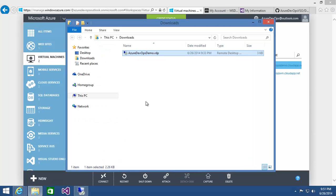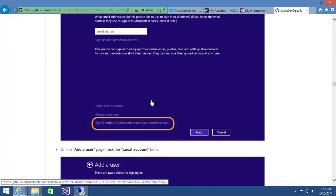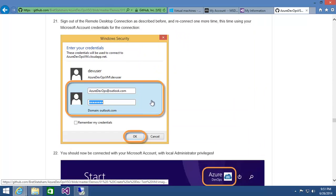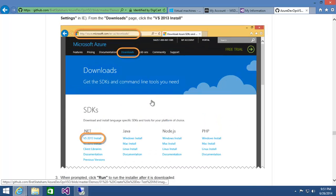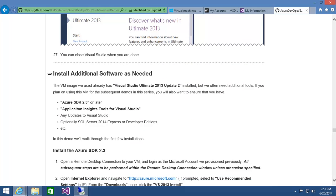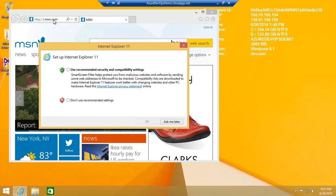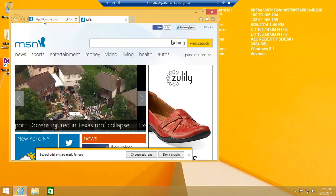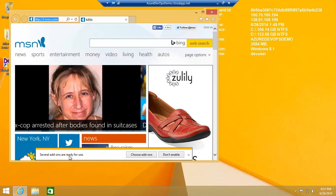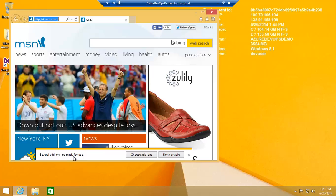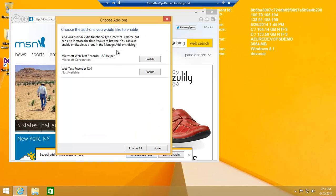The next step is to start setting up any additional software — this could be the Azure SDK, any extensions to Visual Studio, or maybe a database engine. First, I noticed the browser has some add-ons ready for use at the bottom, specifically the web test recorder helper and the web test recorder itself, which we're going to use later on when we do load testing, so I'll enable those now. Back on track, I'll go to azure.microsoft.com and from the downloads page, get the VS 2013 install of the Azure SDK. That runs Web Platform Installer, which I'll confirm, install, and accept.